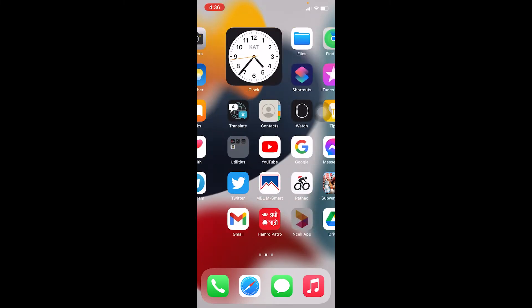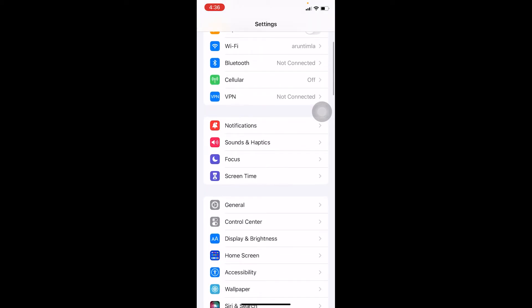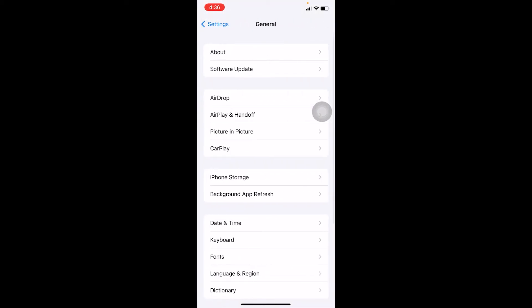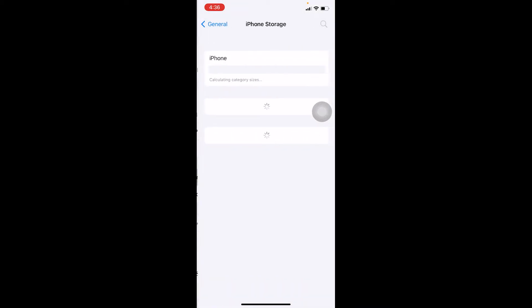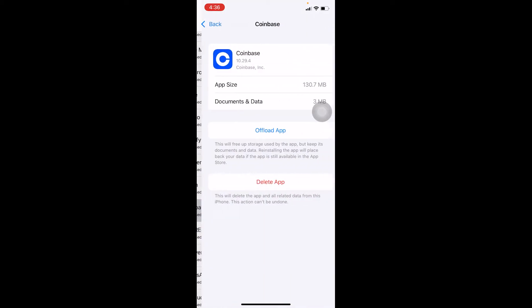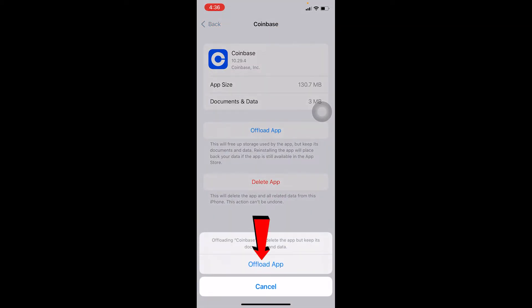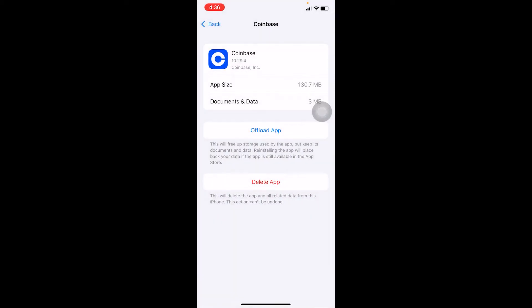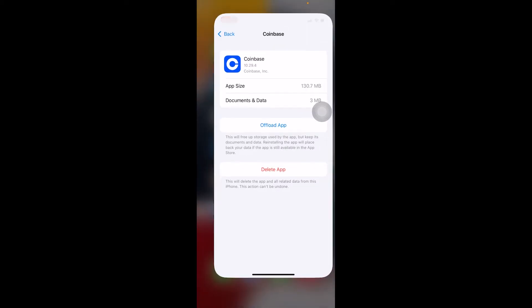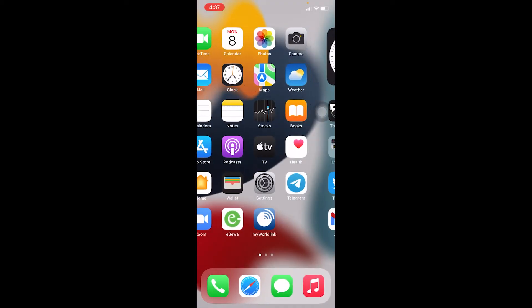If it still doesn't work, what you can do is go on Settings, go on General, go on iPhone Storage, and from here you have to find Coinbase. Once you see Coinbase, click on it. Click on Offload App, click on Offload App.